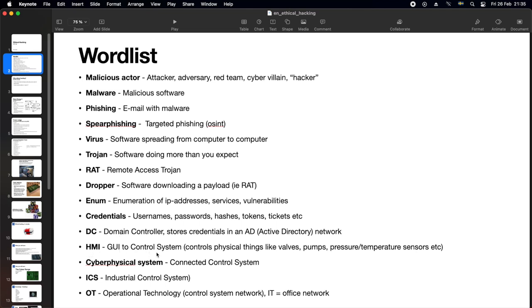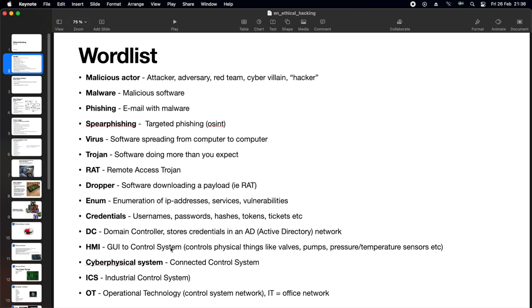An HMI, that's a graphical user interface to a control system. A control system is something that controls physical things like valves, pumps, and read pressure sensors, temperature sensors. There is usually some kind of logic. For instance, if the pressure goes over this limit, open this valve. That kind of logic is typically in something called a PLC, a programmable logic controller, or an RTU, a remote terminal unit. Older control systems typically have PLCs and newer ones typically have RTUs.